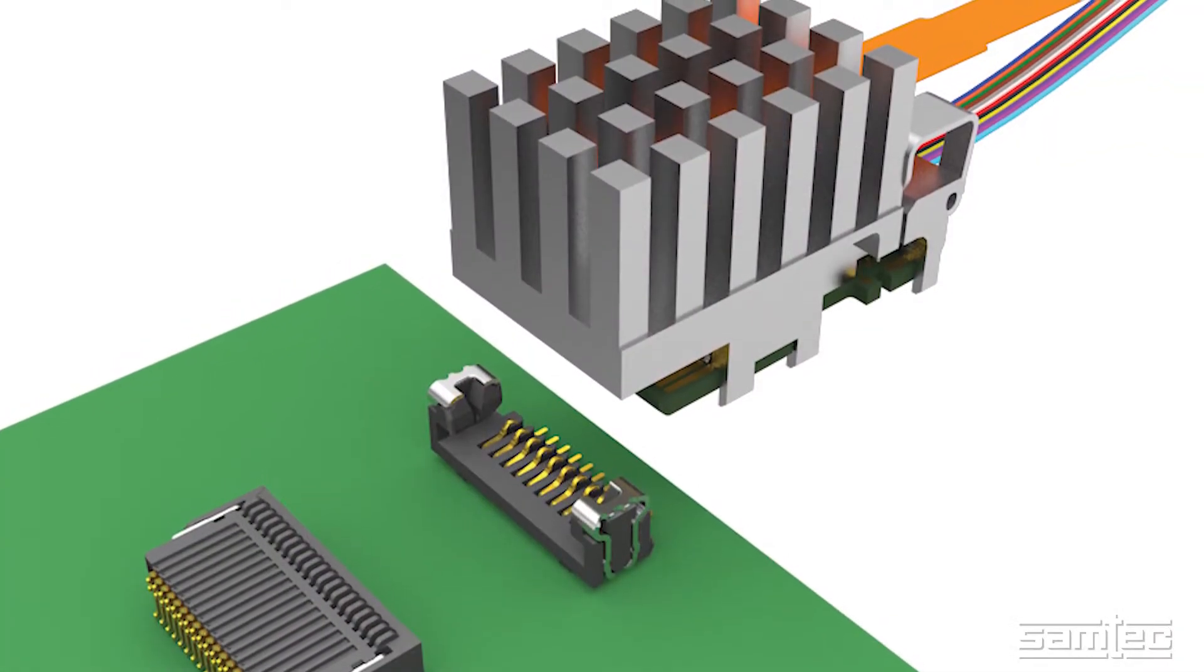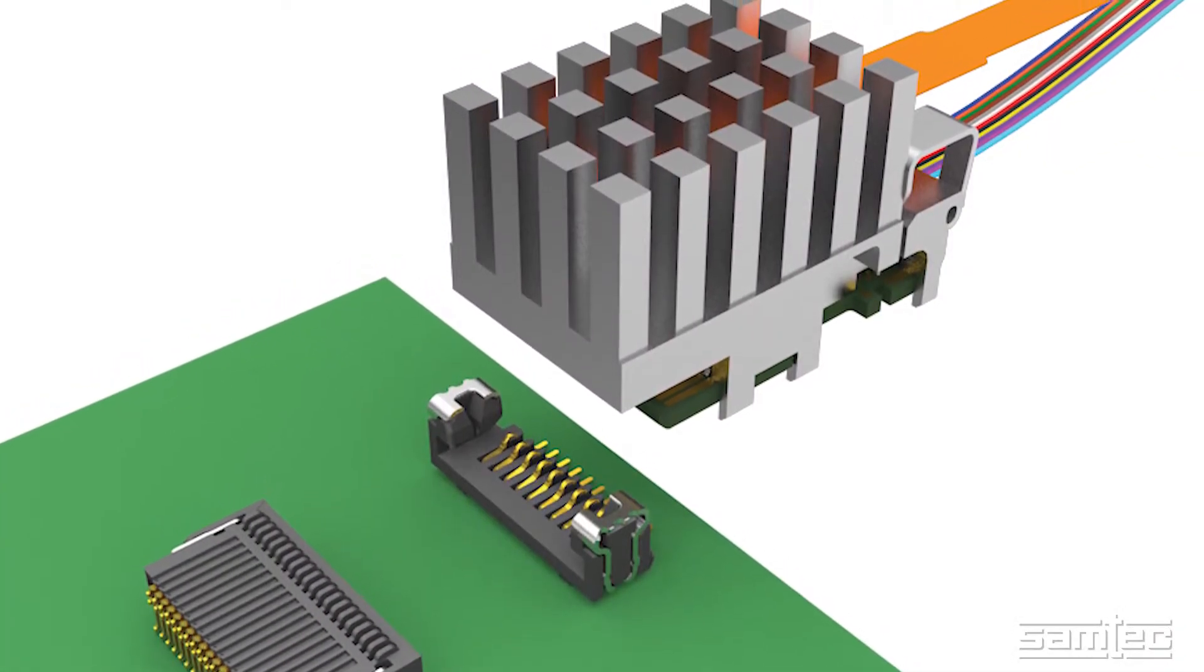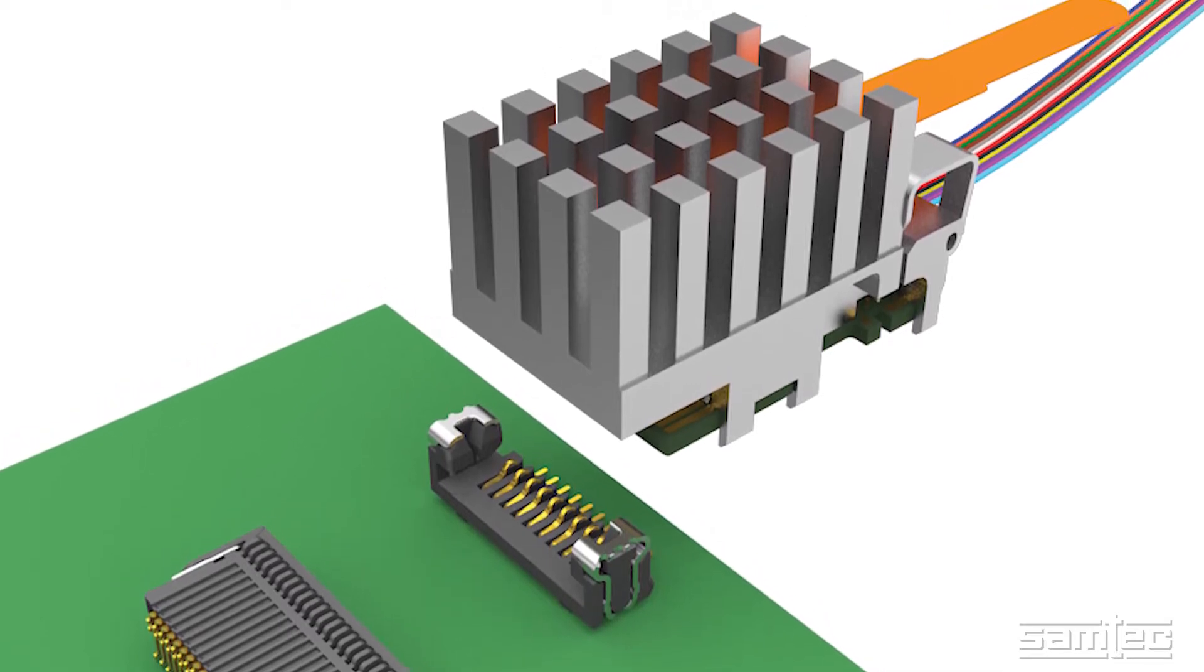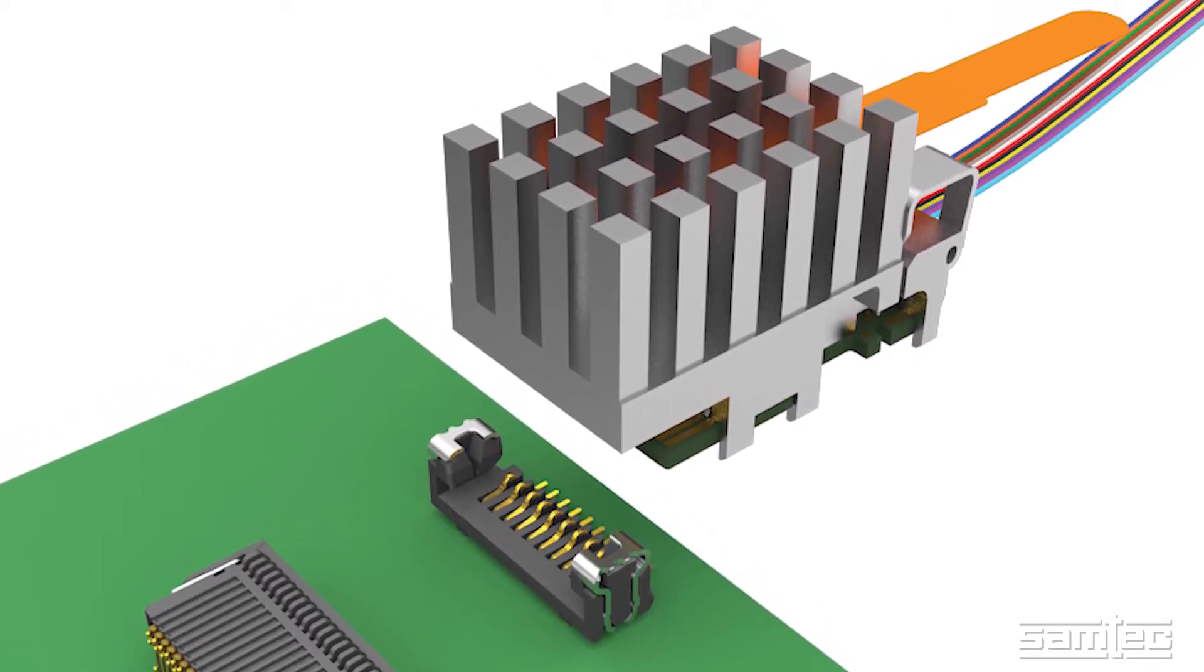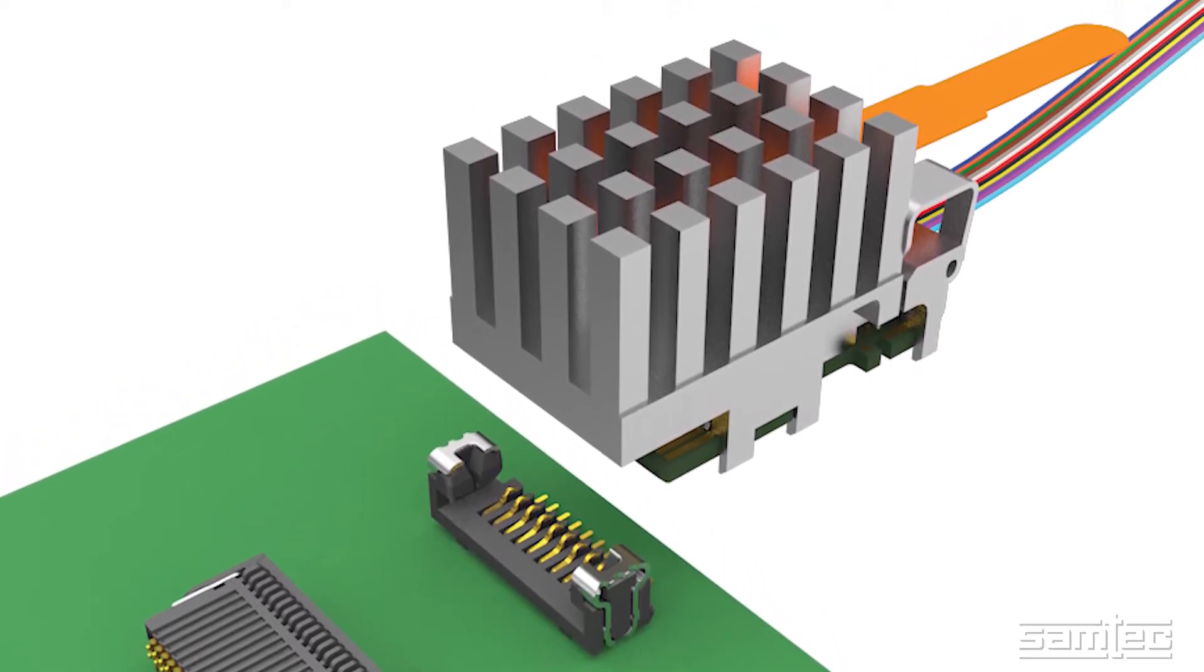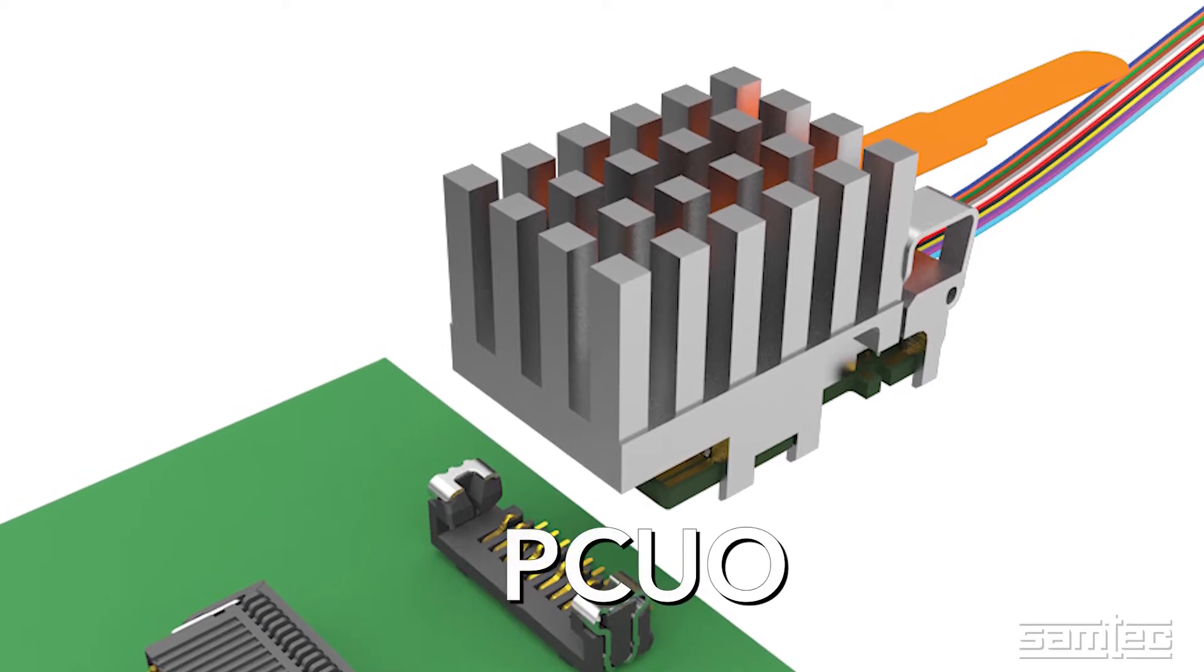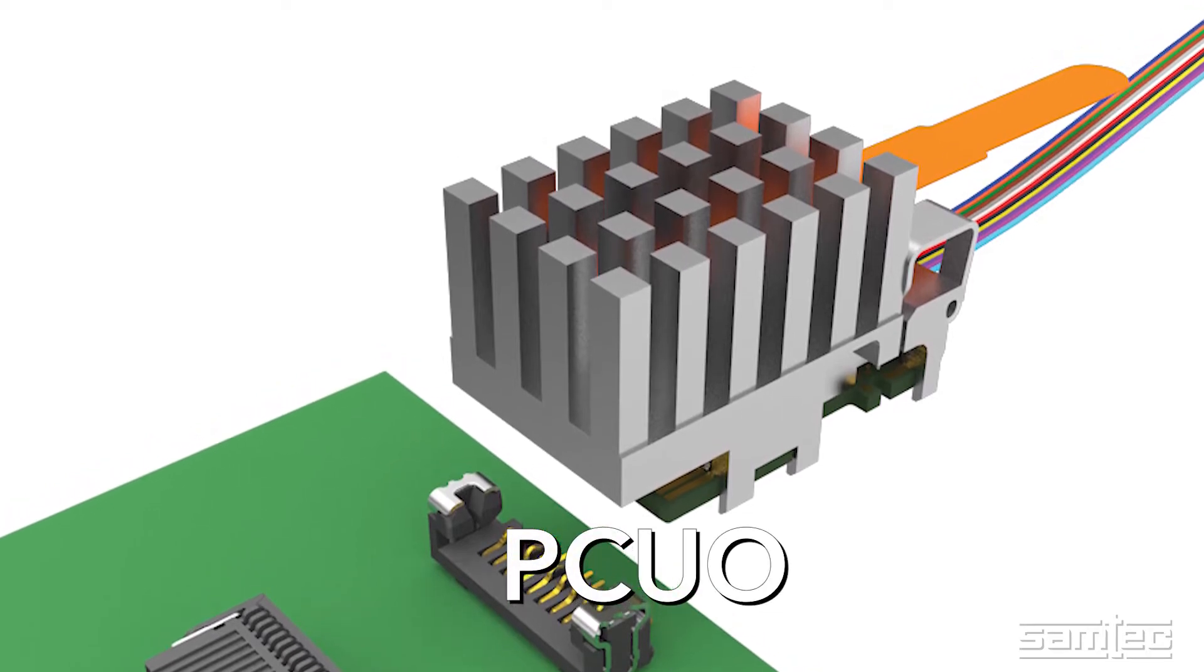Samtec has addressed these issues by incorporating hardware and firmware solutions into this version of the Firefly optical engine which we call PCUO.